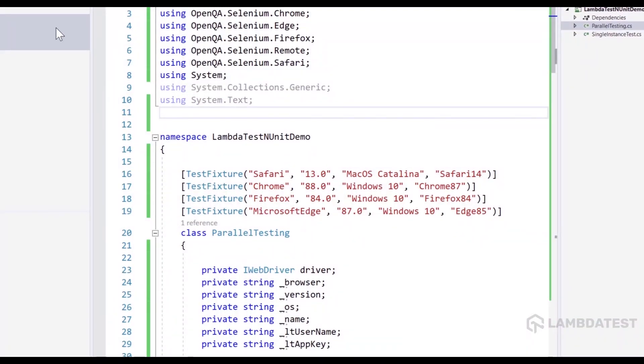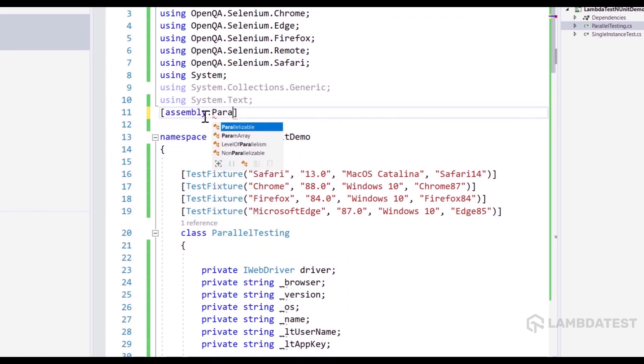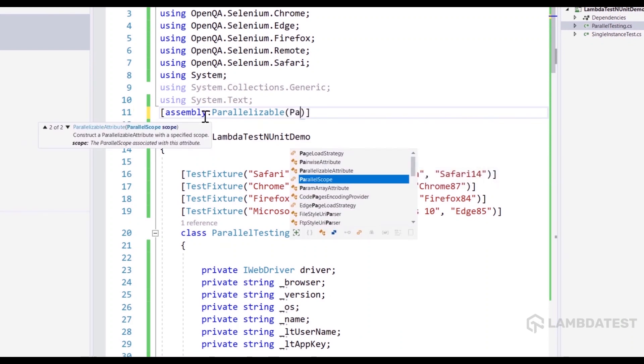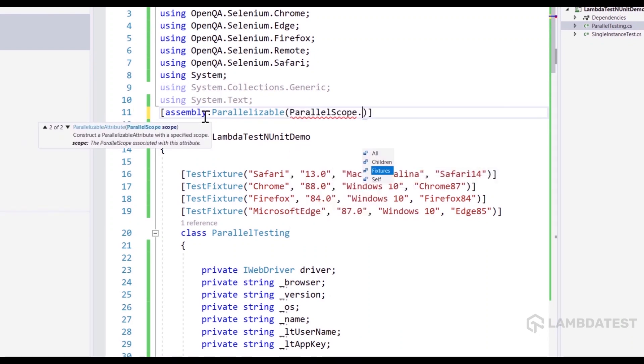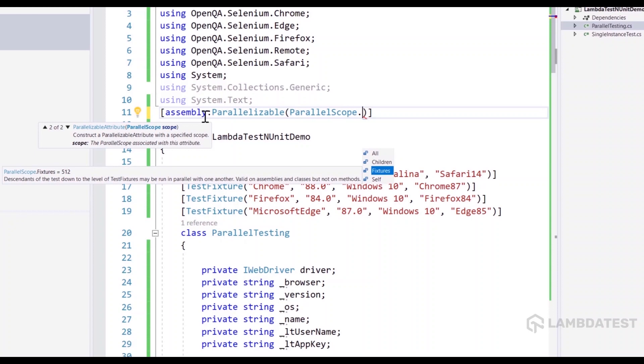In order to do that, we actually need to set the parallelizable attribute of NUnit as the parallel scope to either fixture or children or self, which you can do using the assembly option. So you can directly pass this assembly of the parallelizable and you can set the parallel scope to fixture or children or self based on your choice. But we are going to be choosing the fixture this time.